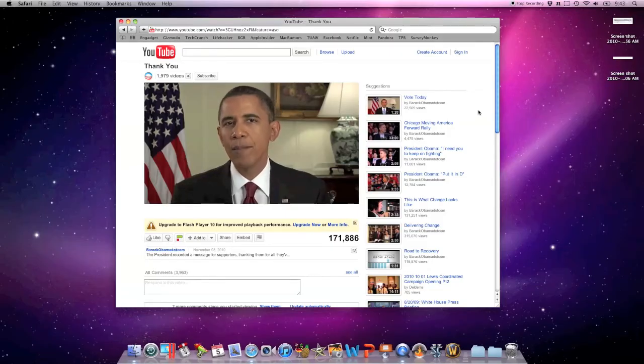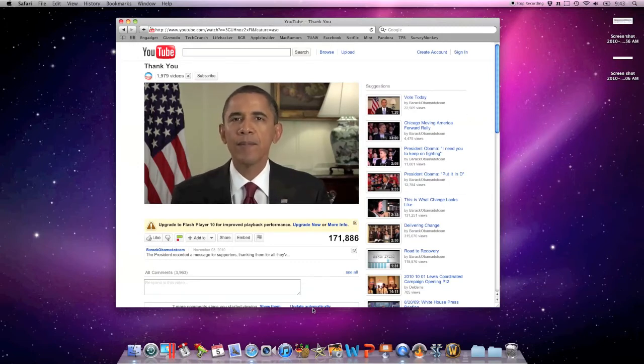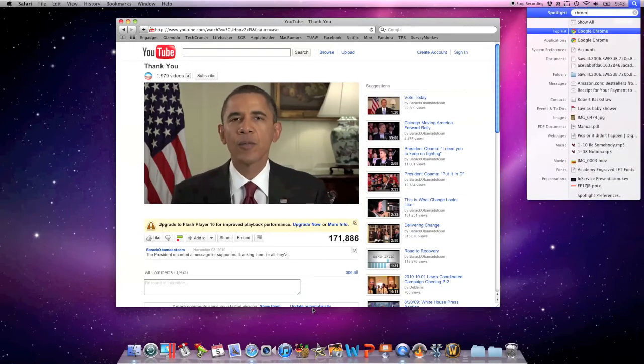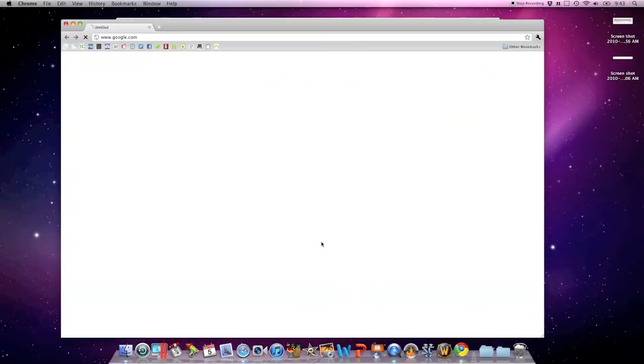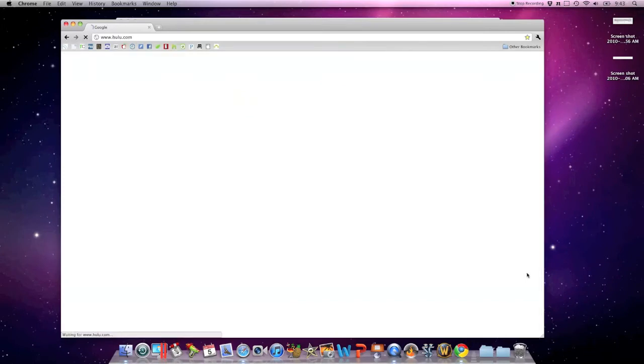If we take a look at the Activity Monitor now, Safari is only using 13% of our CPU to display this video instead of the around 60 to 70% we get when we have the Flash player running.